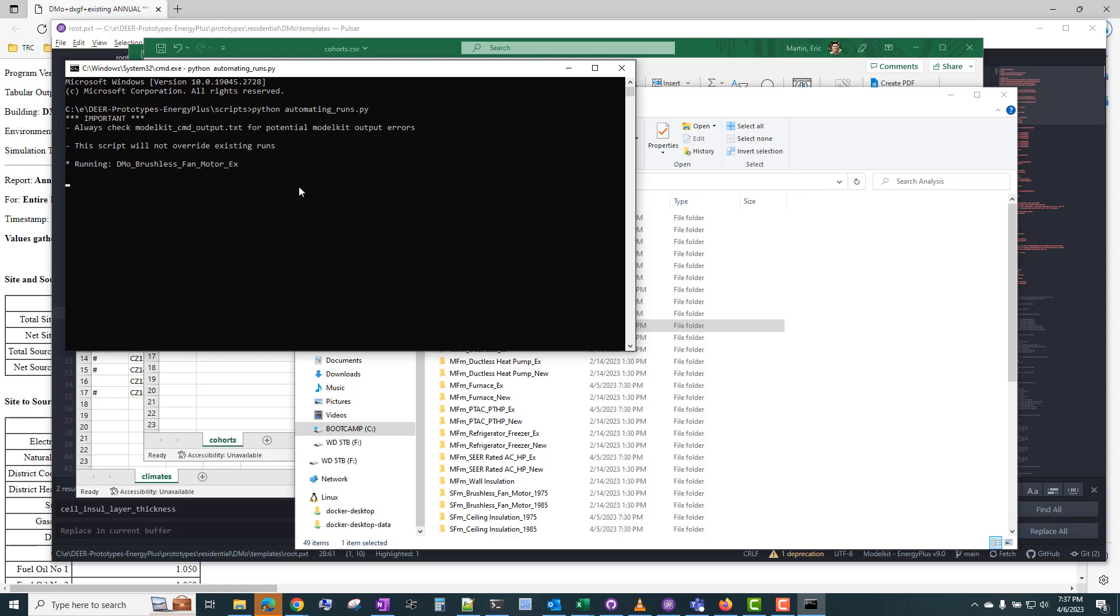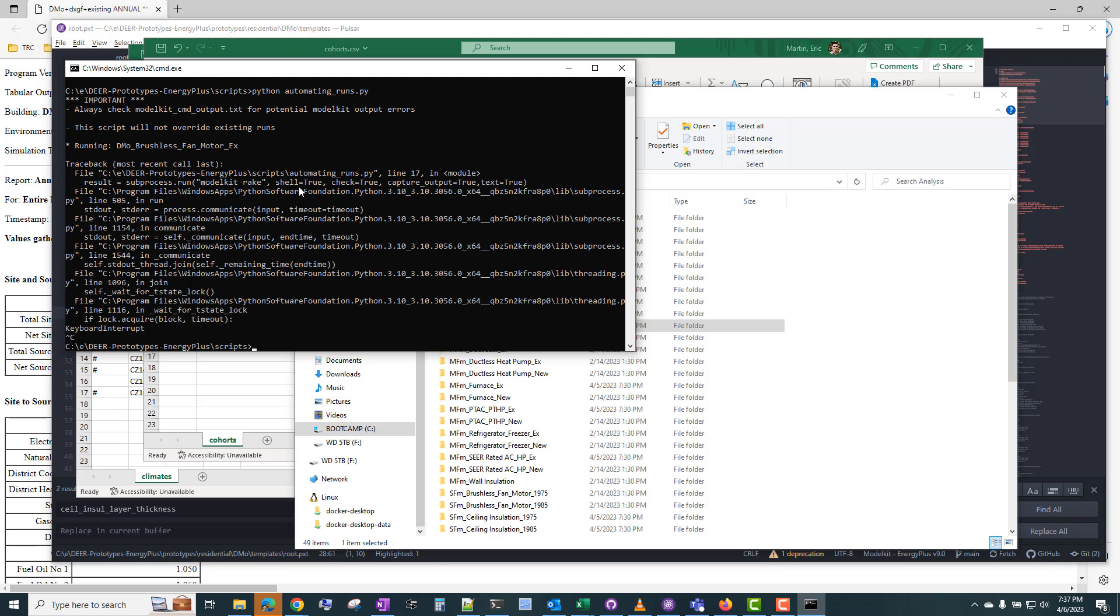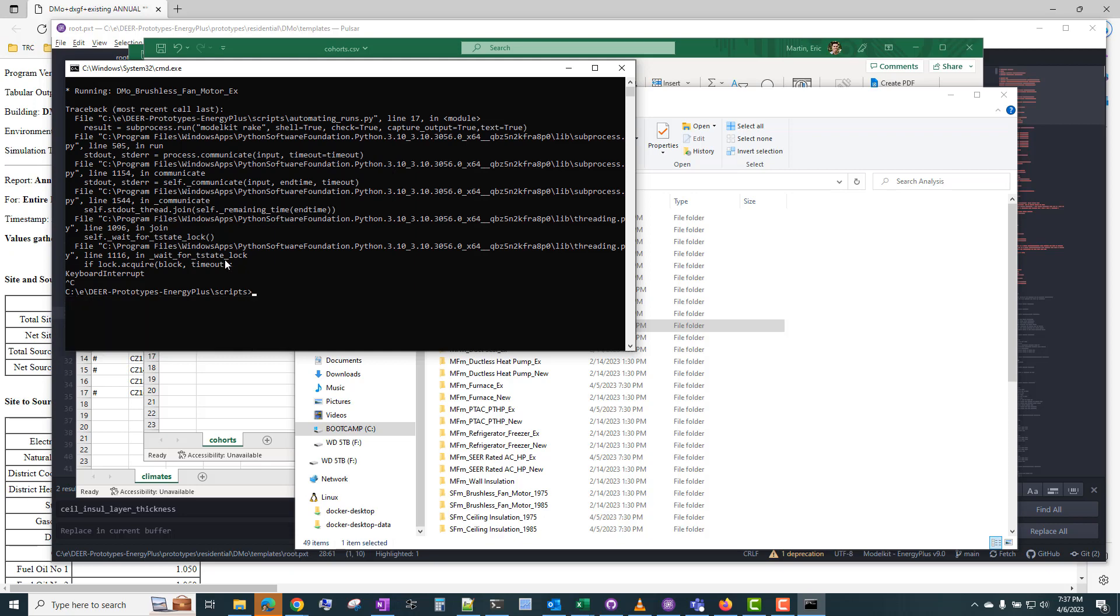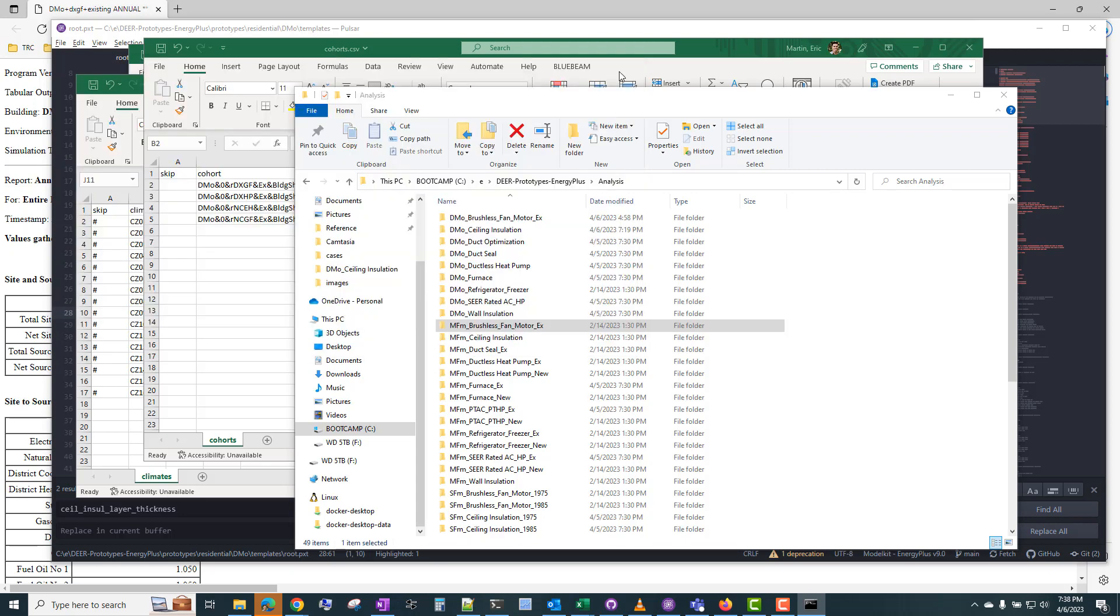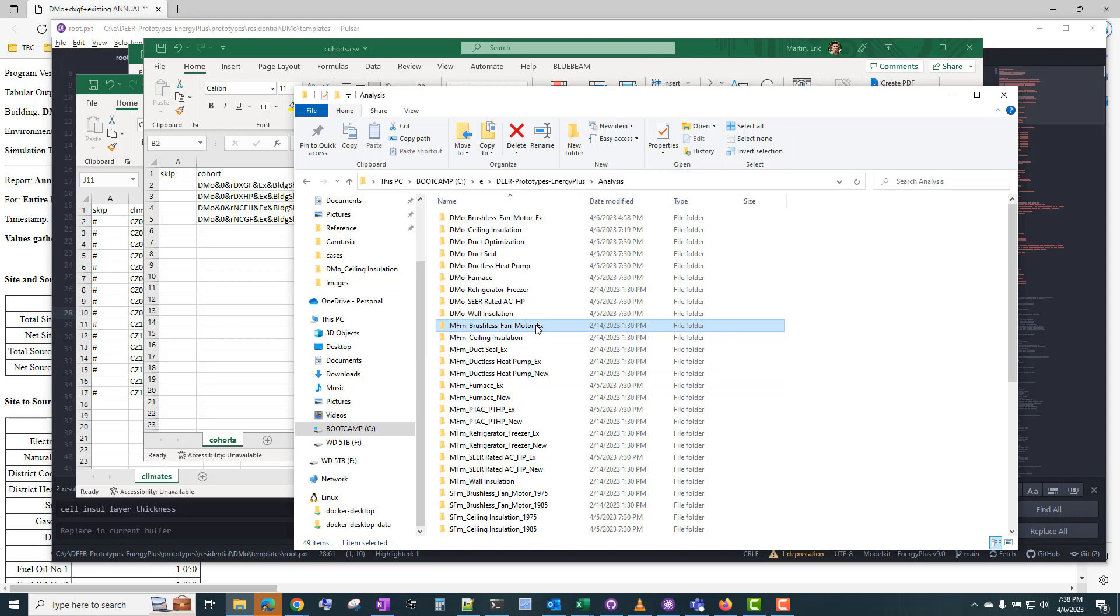To get out of this, you can type Ctrl-C in Windows a couple times, and it will kill that process. Like I said, I haven't actually used this myself other than just to test it out. But if you do want to run all the measures and all the building types, you can use that Python script to do that.